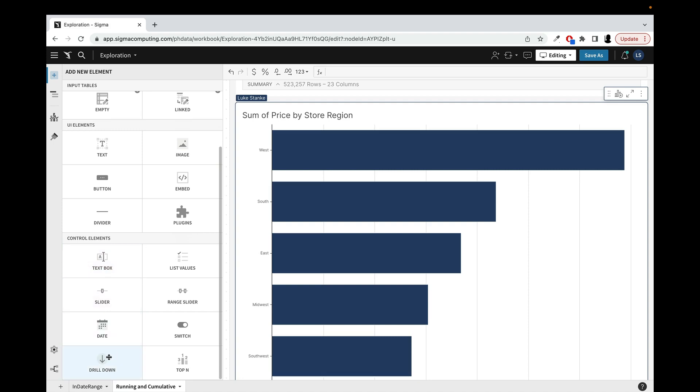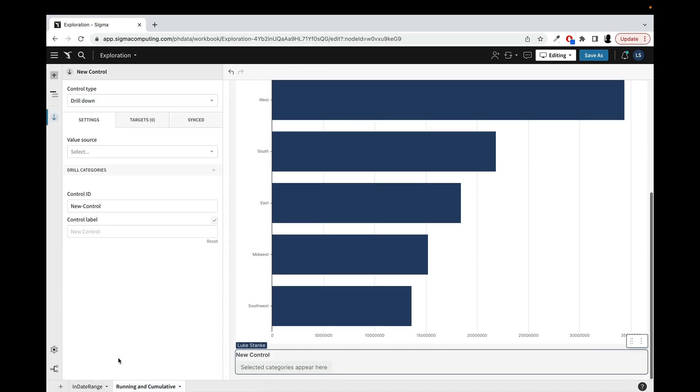I'm going to start with this bar chart on the right, and it shows this information by region. I have this hierarchy that goes region, then state and city. I could potentially put other values of hierarchy in it. It doesn't actually have to be a hierarchy, but I'm going to add this drill down in.